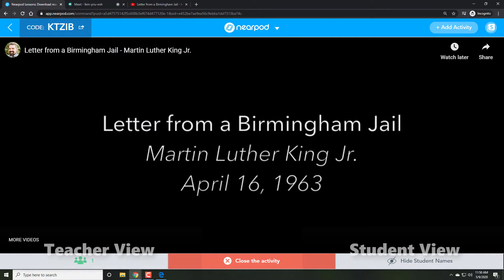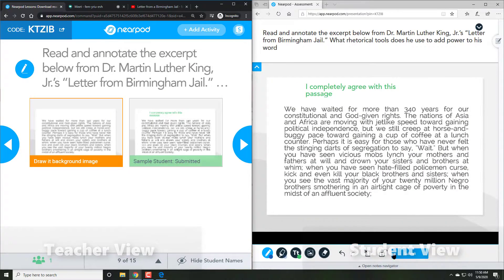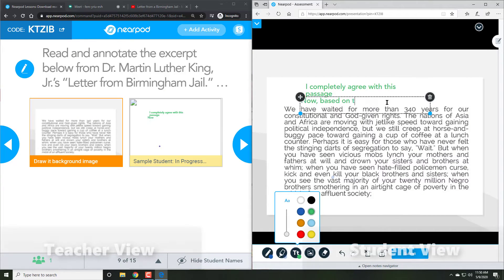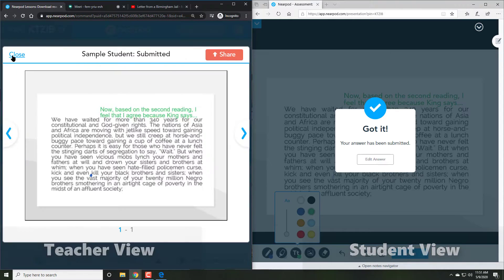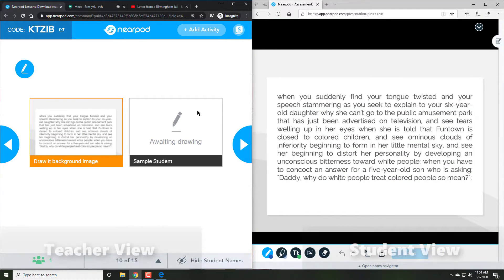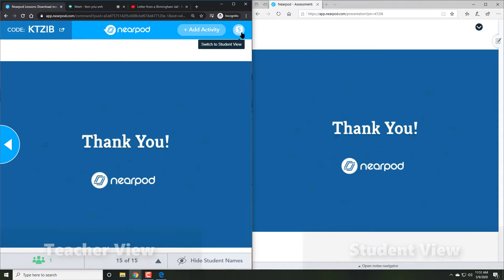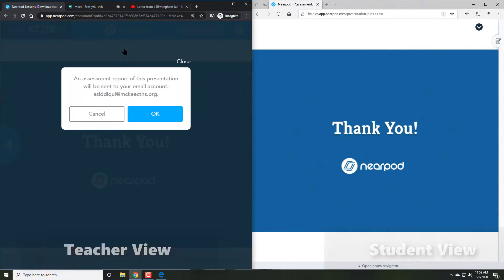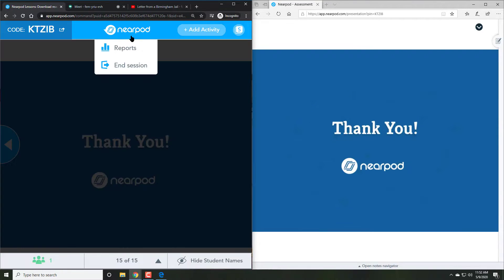Once I add the clip, students can immediately see it right in their Nearpod. And in live time, they can start editing their answers. At that point, we can close the activity for the live session.